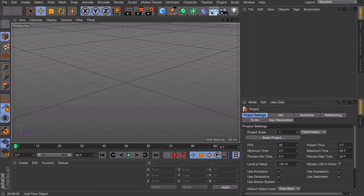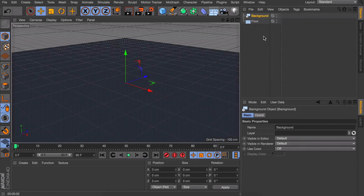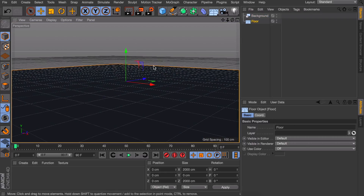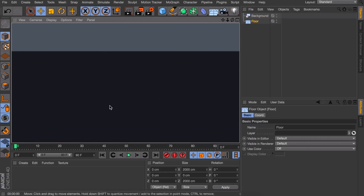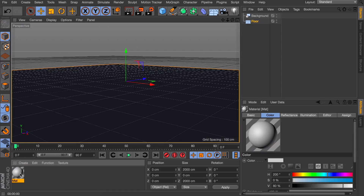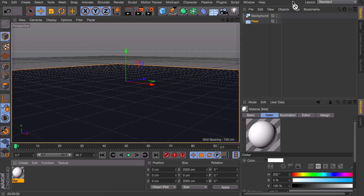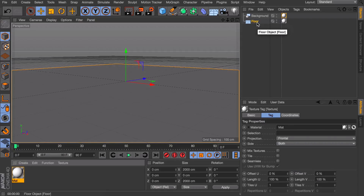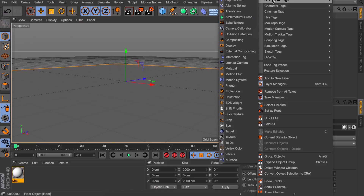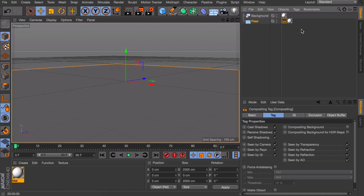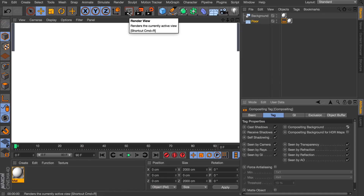A first useful thing to do is creating an infinite floor. Start off by creating a floor object and also create a background object. If you render it now it isn't seamless, so we need something that is infinite. Create a material and make it fully white - you can also disable the reflectance just to be sure. Drag it onto both the floor and the background. Then right-click on the floor object, go to Cinema 4D tags, and choose the compositing tag. In the compositing tag, just check the compositing background option, and now when you render it should be seamless.